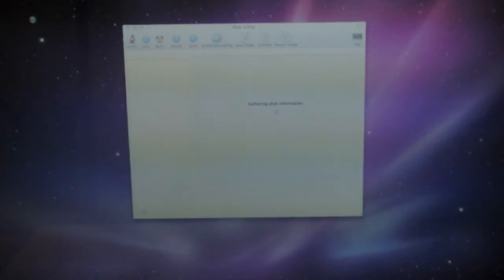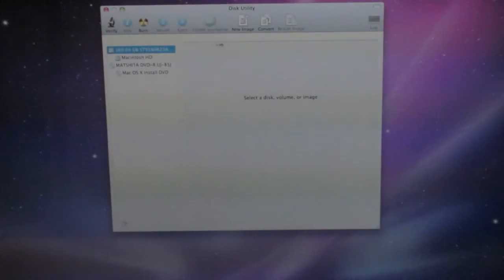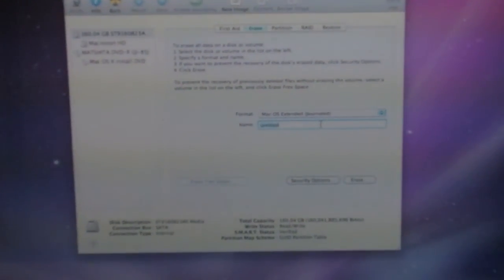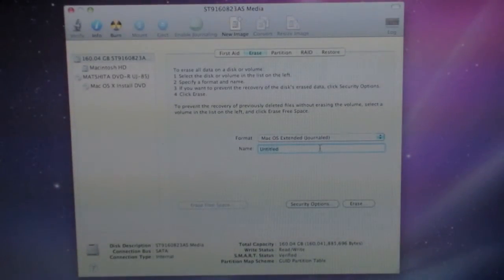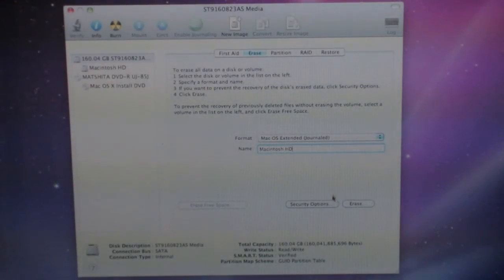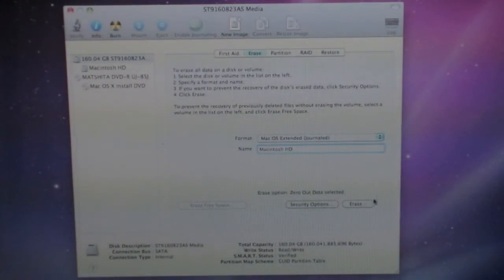I want to fully wipe this hard drive. Click on Erase, Mac OS Extended Journaled, and I'll call it Macintosh HD. I'll go into Security Options and zero out the data, click OK, and click Erase.